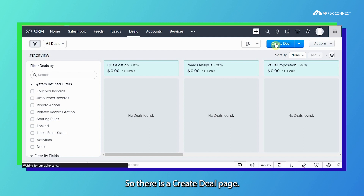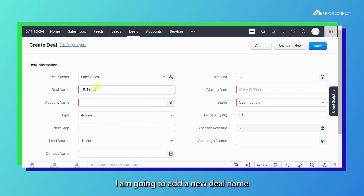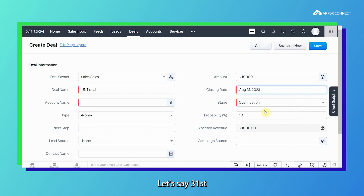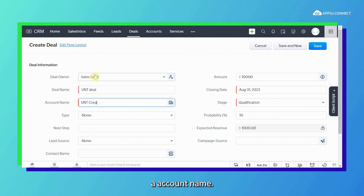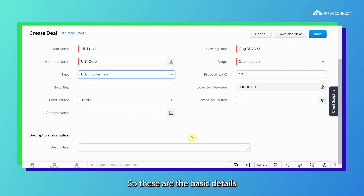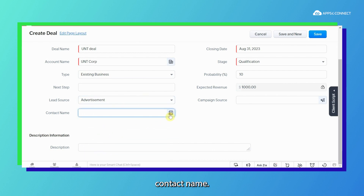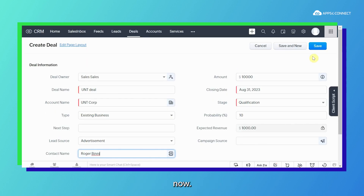This is the create deal page. I am going to add a new deal name, an amount of 10,000, a closing date of the 31st, and I am entering an account name. We are giving the basic details to create a new deal, including a contact name.